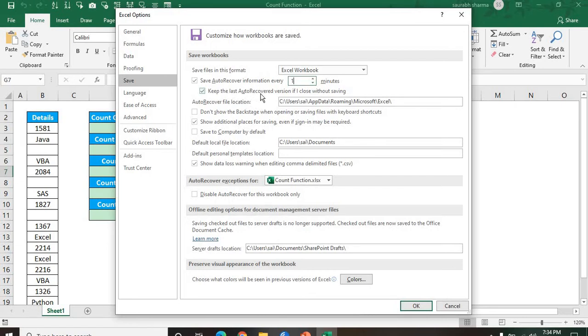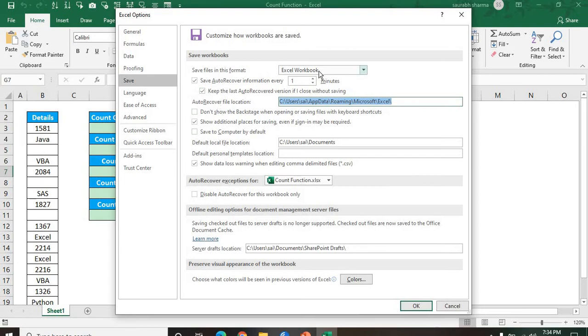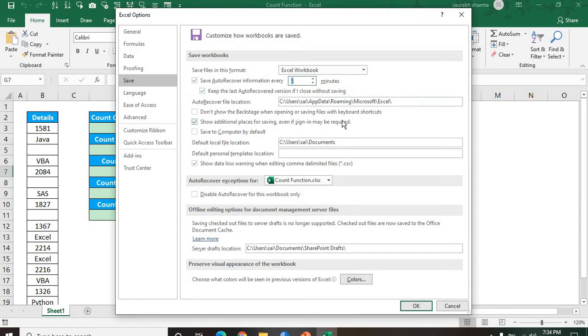If the last auto-recovered version, if I close without saving, where will they auto-recover? Auto-recover will be here in this path. You can also customize your path with your own. Let's suppose I am doing after 5 minutes. After 5 minutes, save auto-recover information.